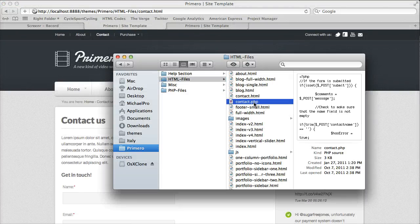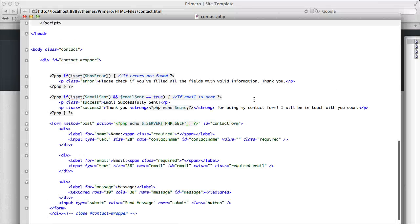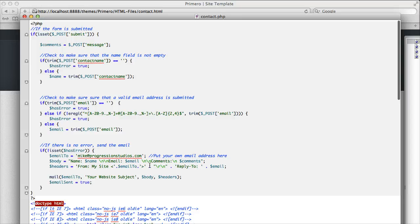Let's edit our contact.php file. If you scroll all the way to the top, you'll notice my email address plugged in right there.